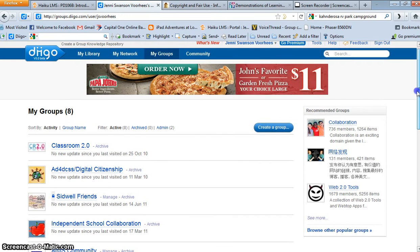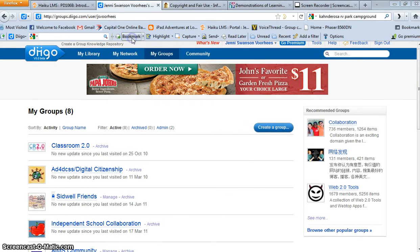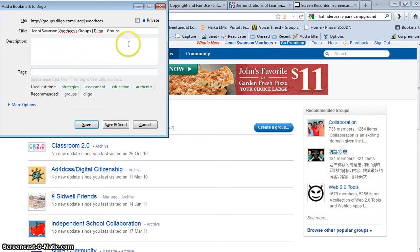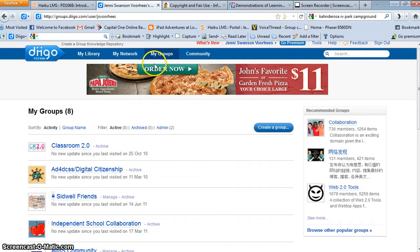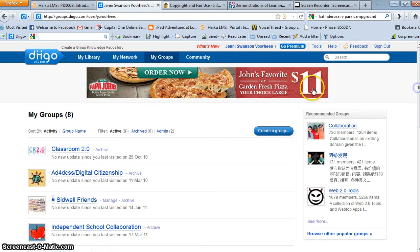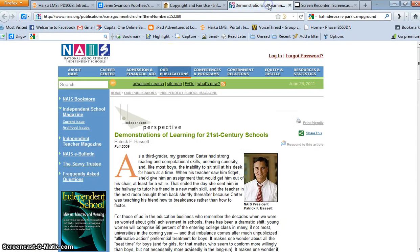Now how does one post to a Diigo group? Well, it's a very useful resource. You basically are just going to create—actually, I'm going to find a page I want to post to my group, which is that Pat Bassett article that was given to us today.